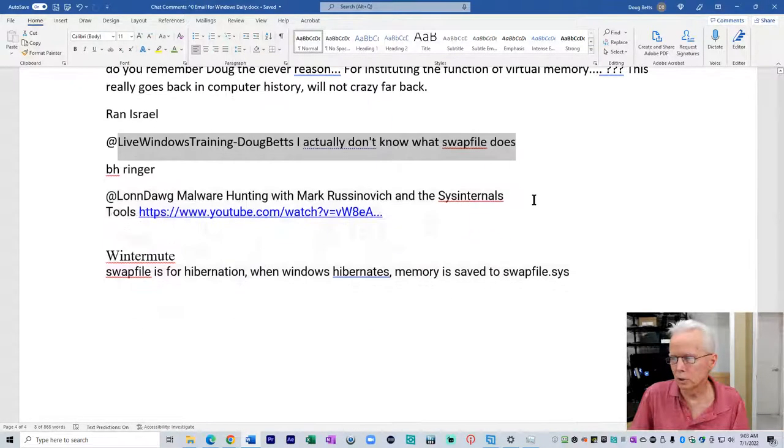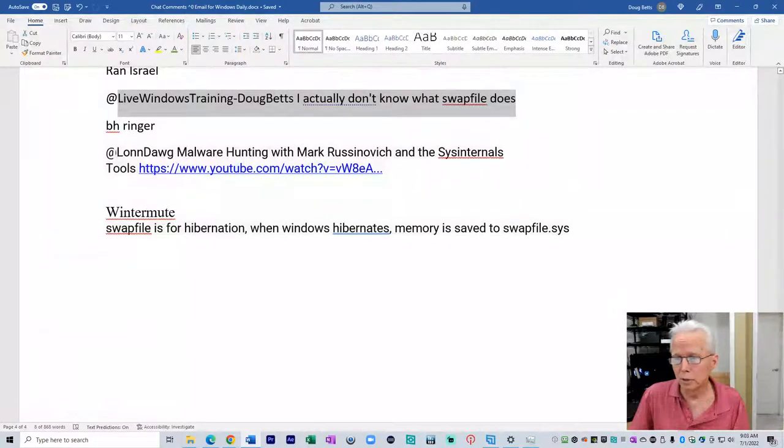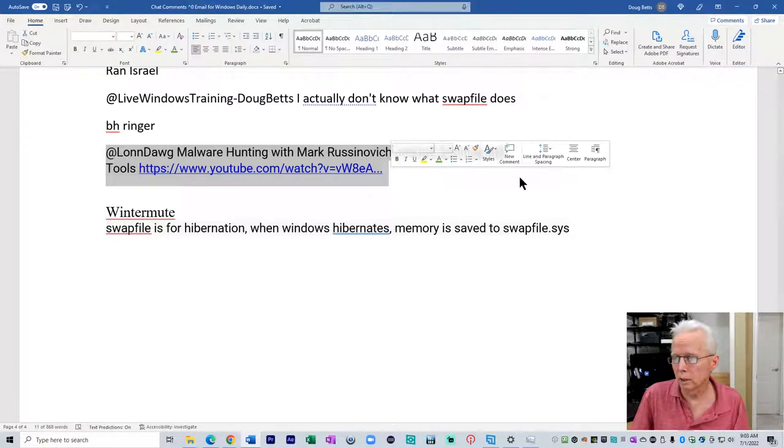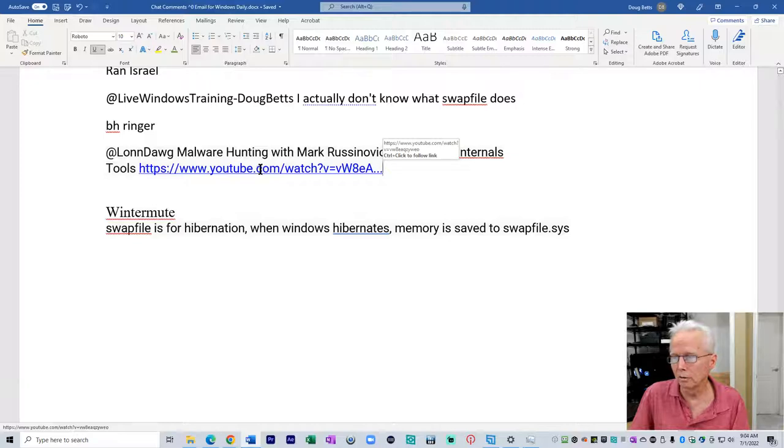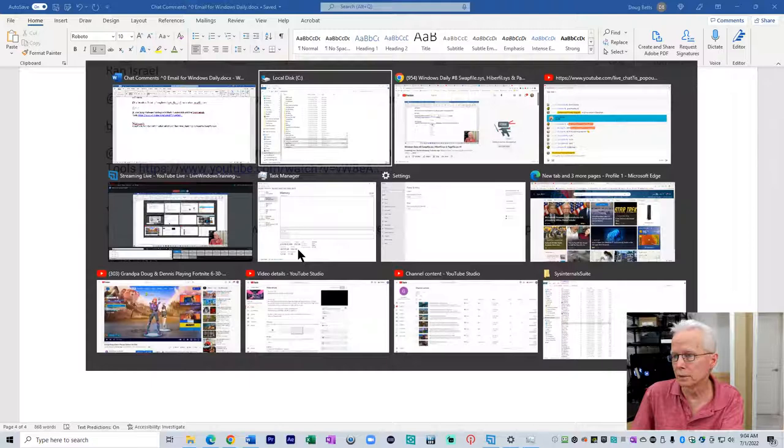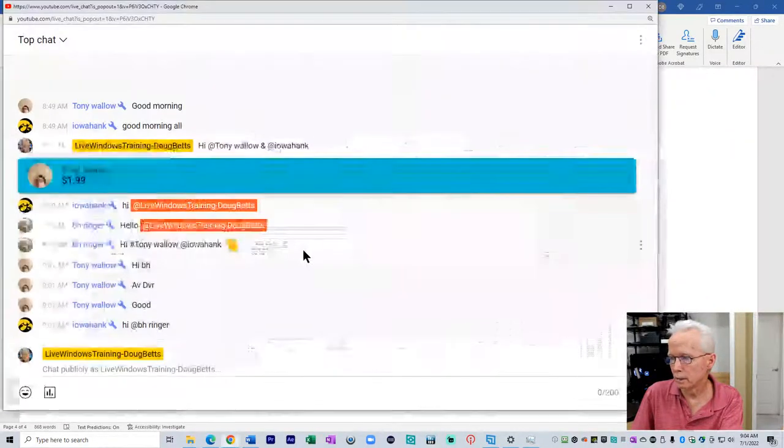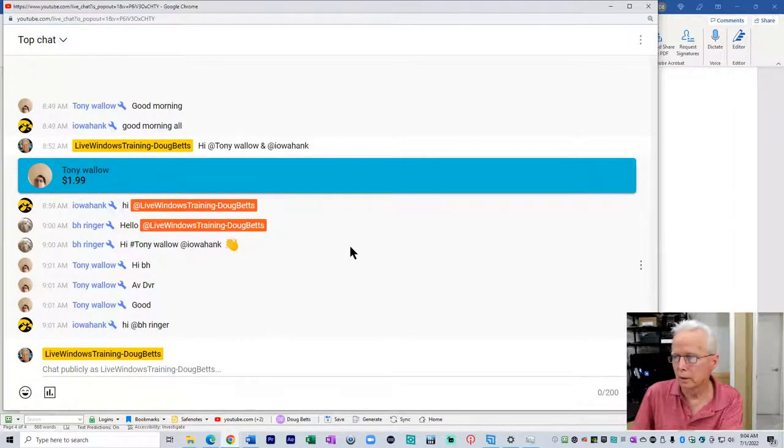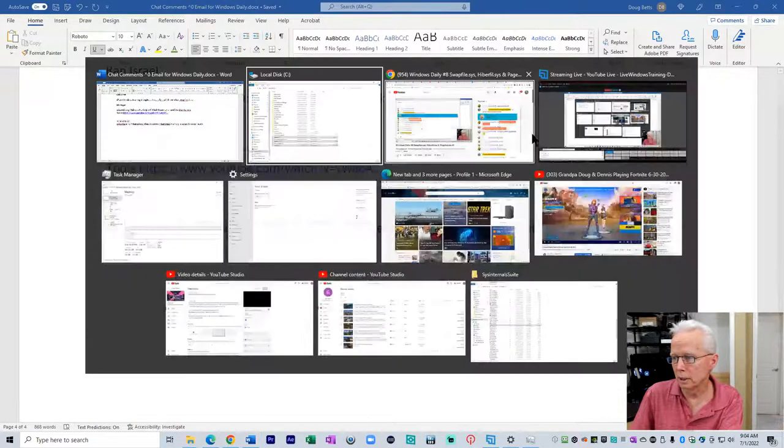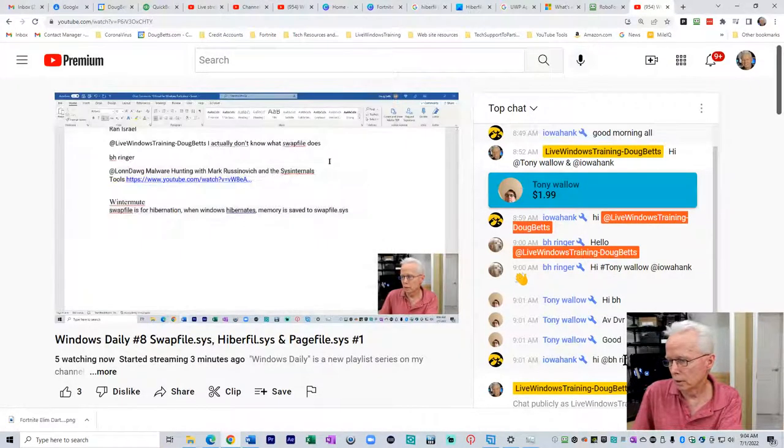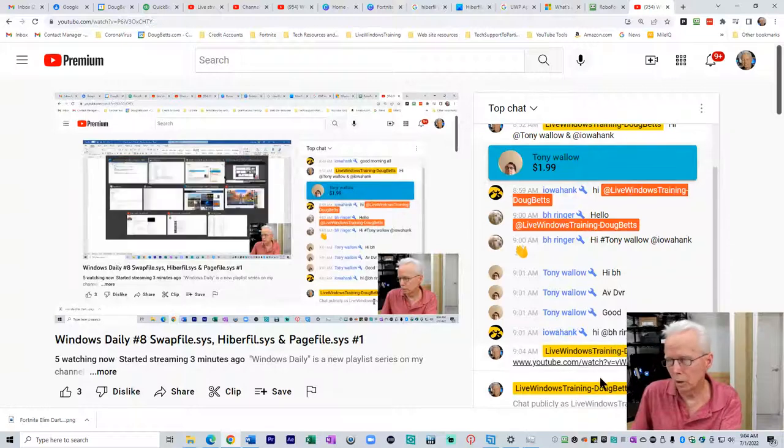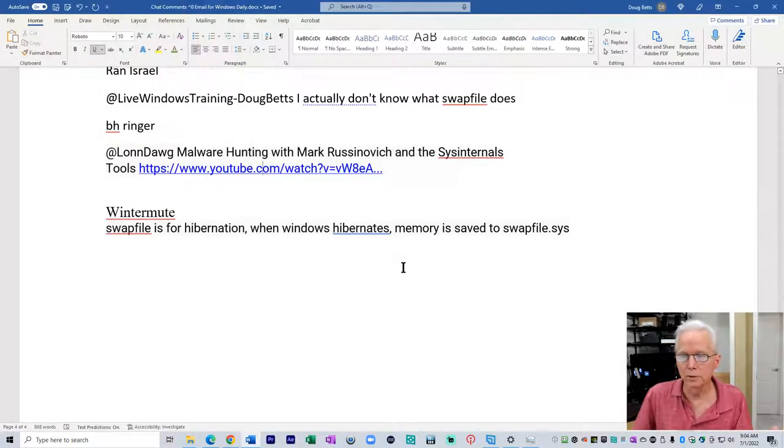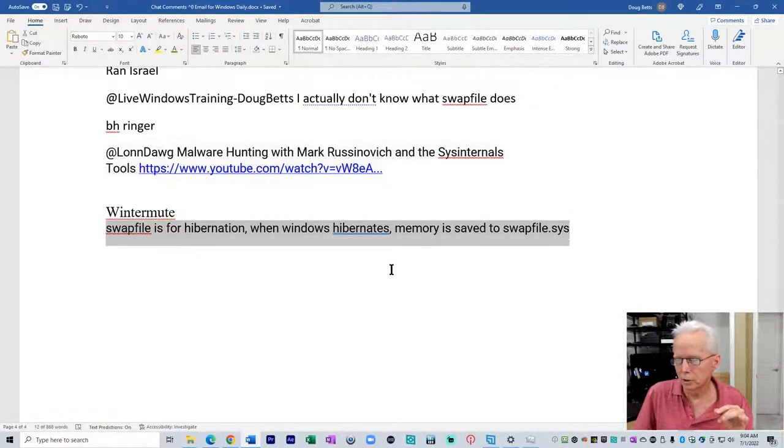Ran Israel: I actually don't know what swap file does. We should be clarifying that today. From BH Ringer, a link about malware hunting with Mark Russinovich and Sysinternals. I'm going to copy that and paste that into chat. I started watching it yesterday and you're going to see a little bit of that today.